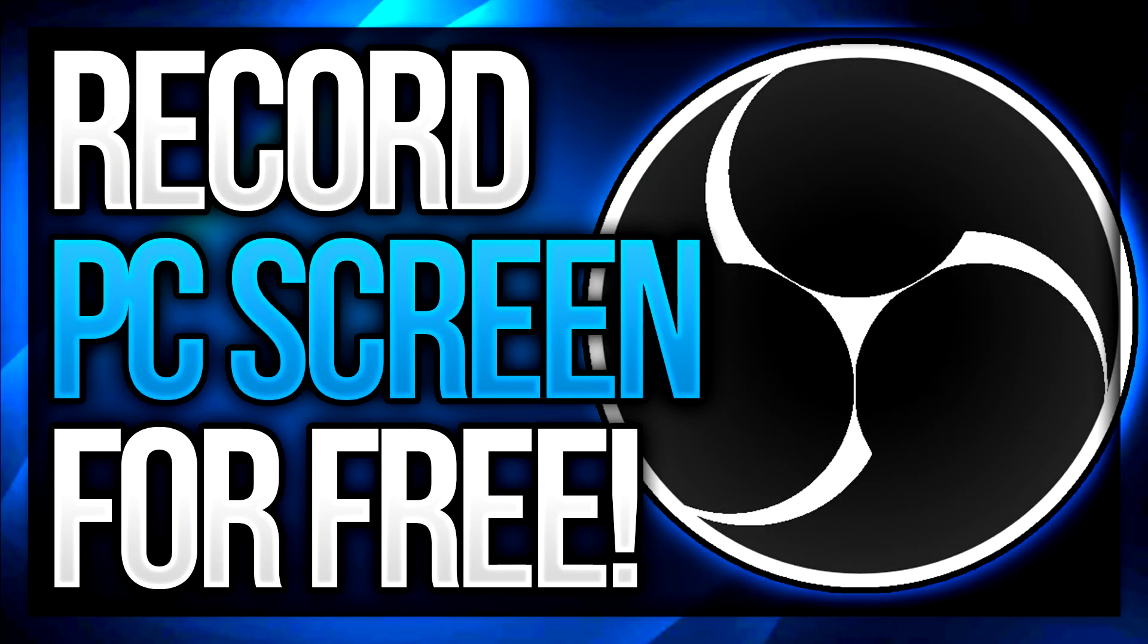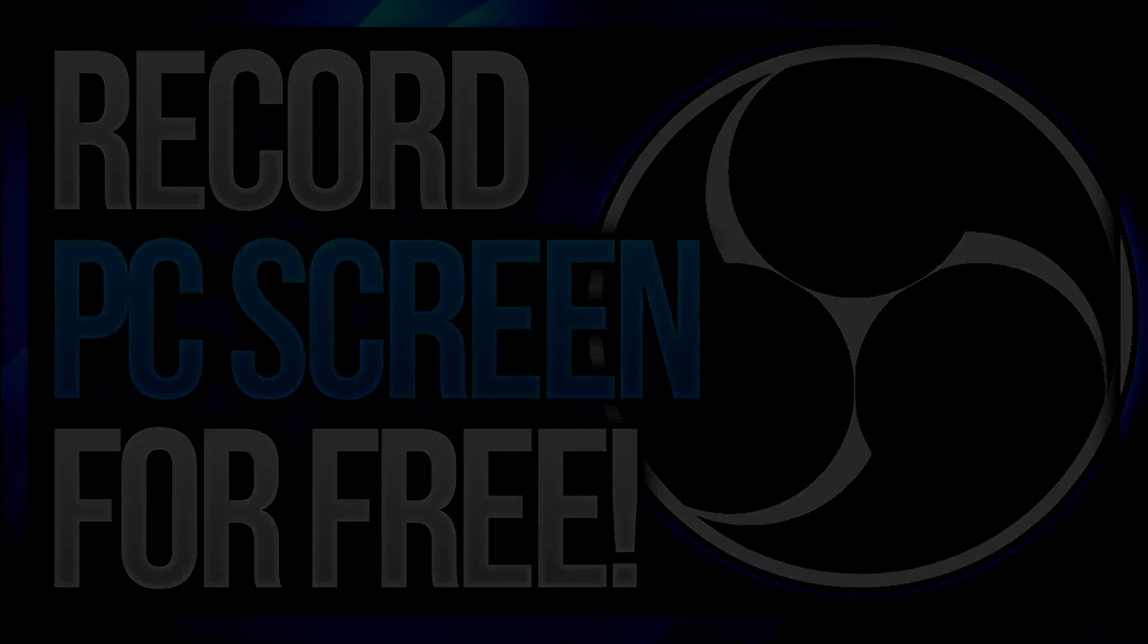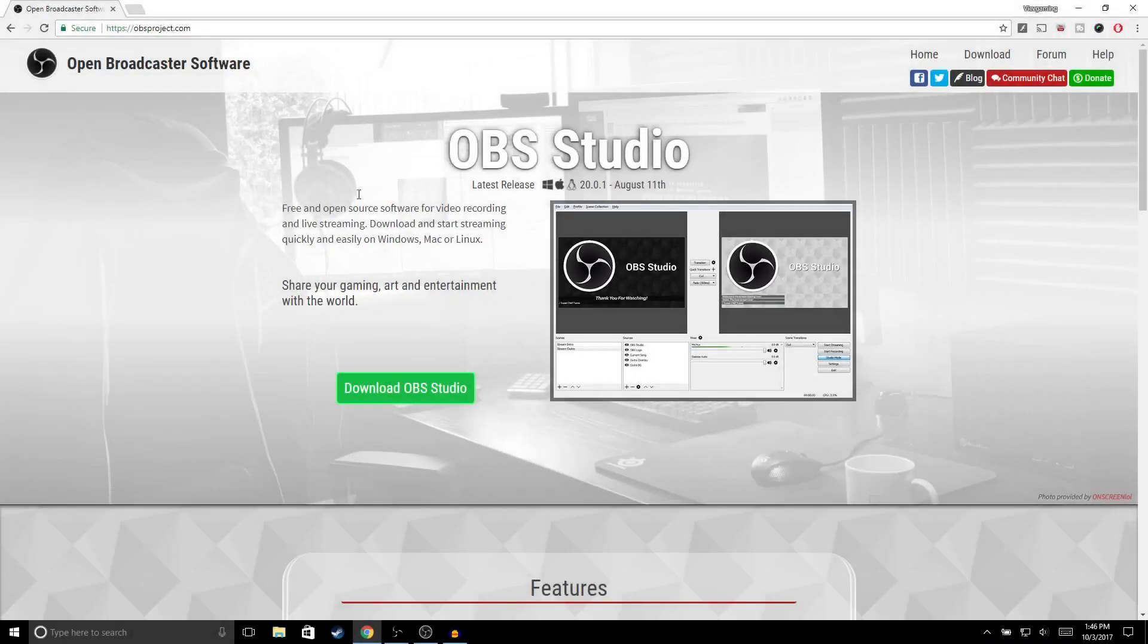What is up guys, welcome back to another video on the channel. In this video, I'm going to be showing you how to record your computer screen for free. If you do find this video helpful, make sure to drop a like, and with that being said, let's get right into the video.